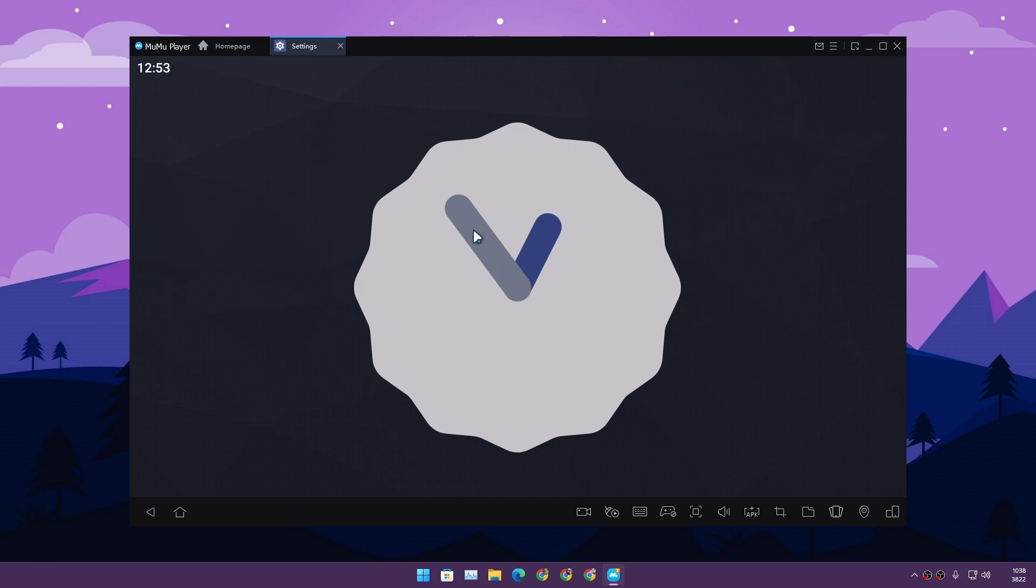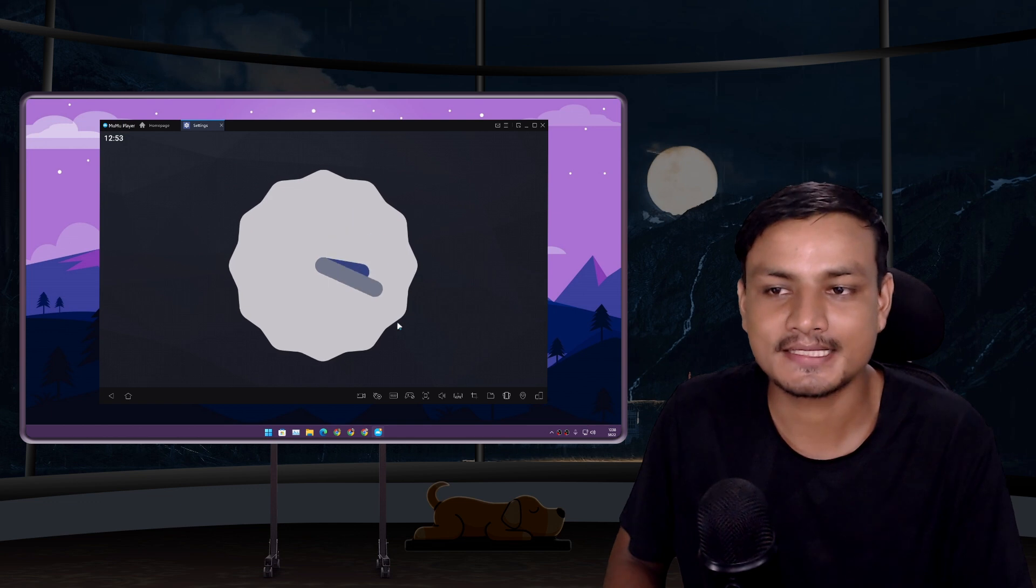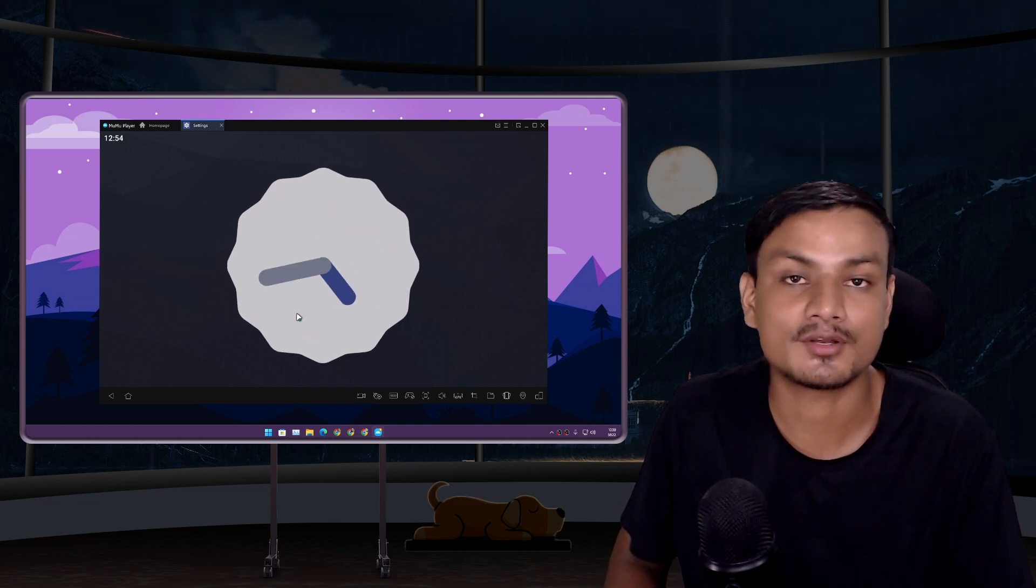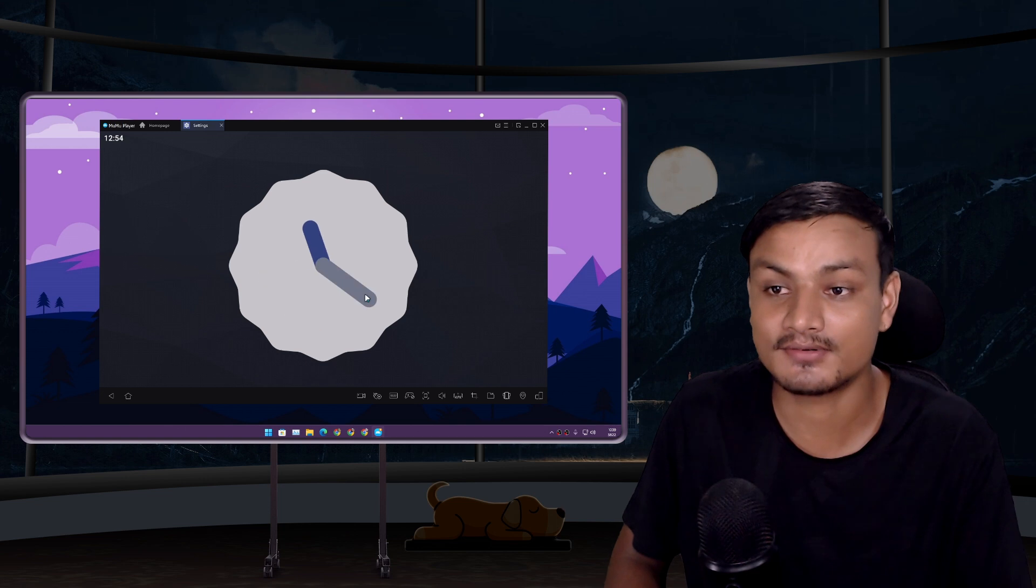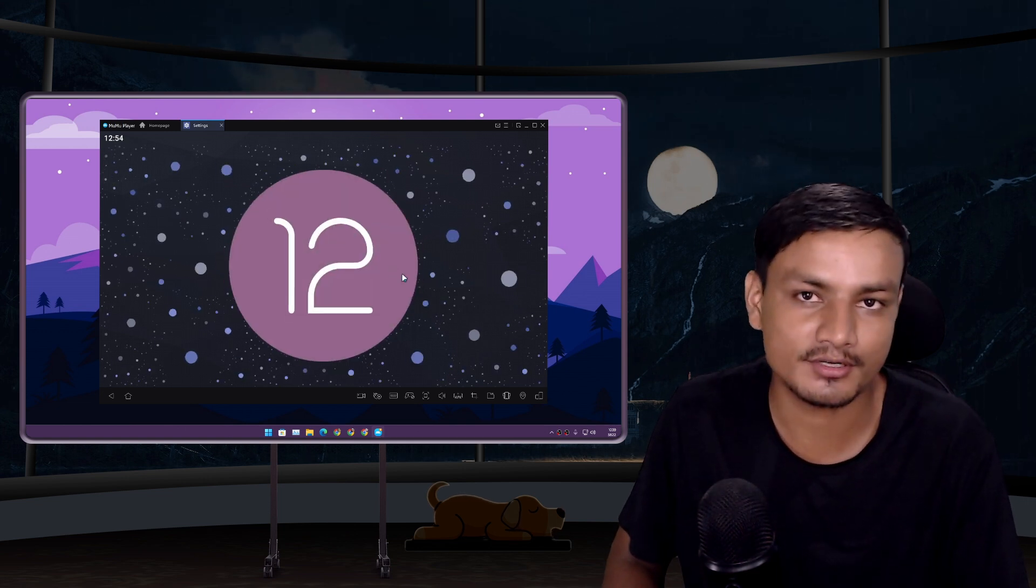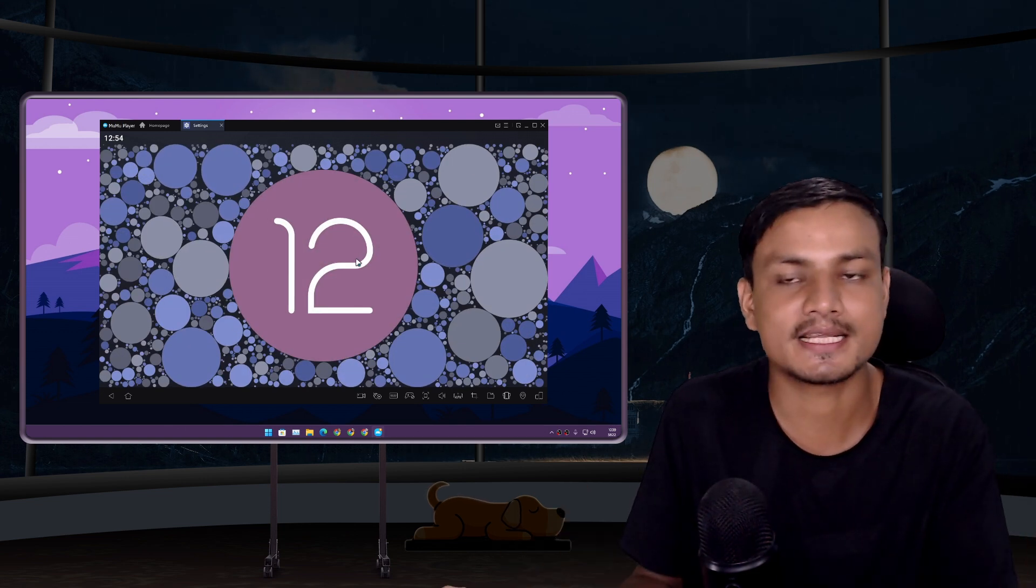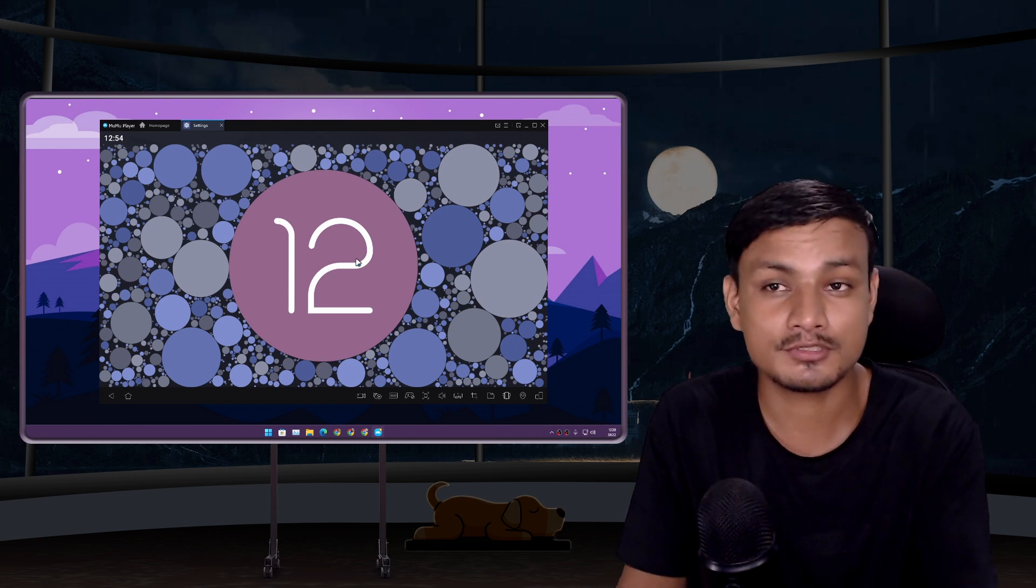I know there is Android 13 coming. I wouldn't be surprised to see this Android emulator running Android 13 because as of now, this is the one and only Android emulator which runs on the latest Android version.